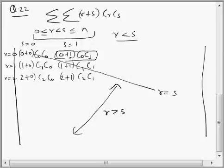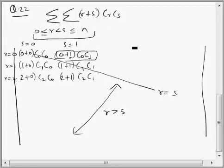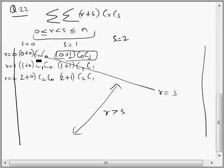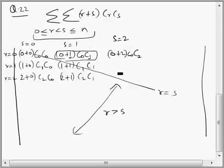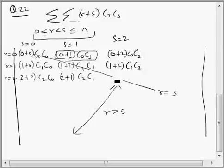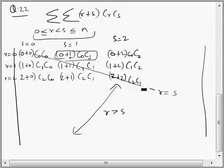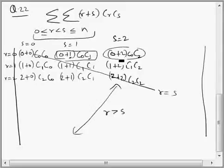If I take S equal to 2, that is the second column, then when R is 0, I write the element where R is 0 and S is 2: 0 plus 2 · C0 · C2. When R equal to 1: 1 plus 2 · C1 · C2. On the diagonal line we have 2 plus 2, that is R equal to S: C2 · C2. We don't have to include the R equal to S case; since R is less than S, we have to take the elements above the diagonal.